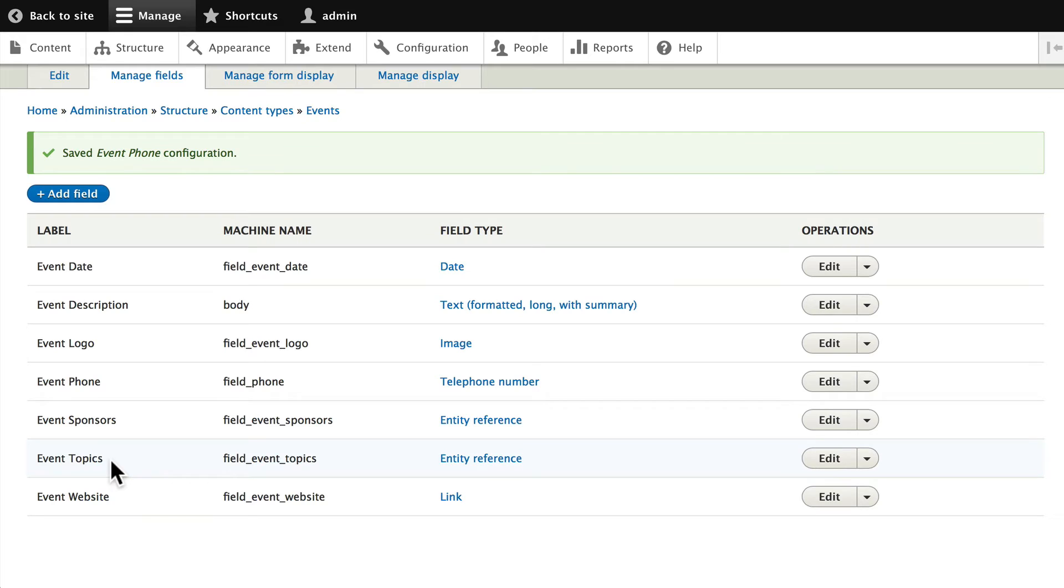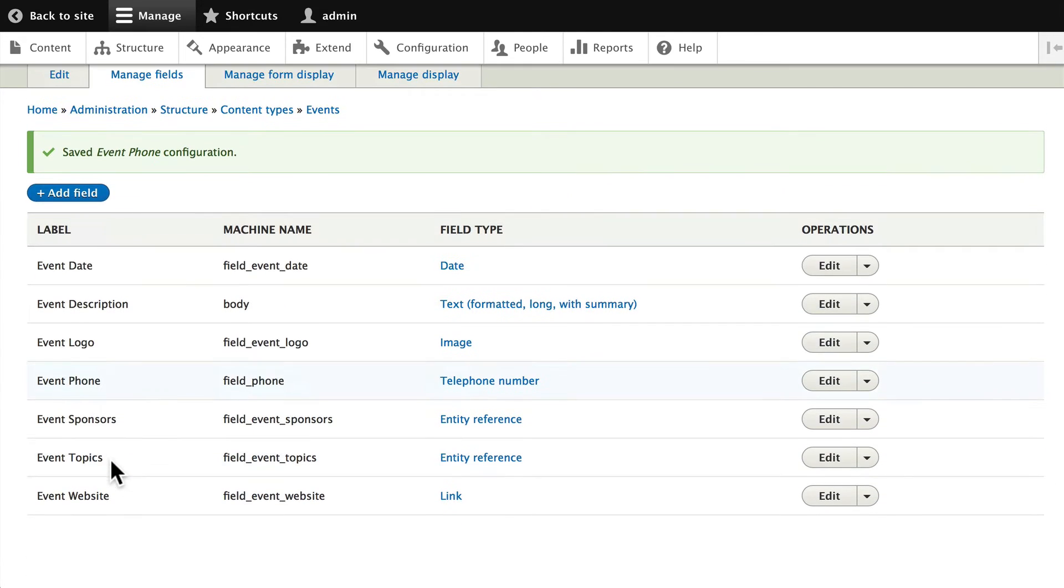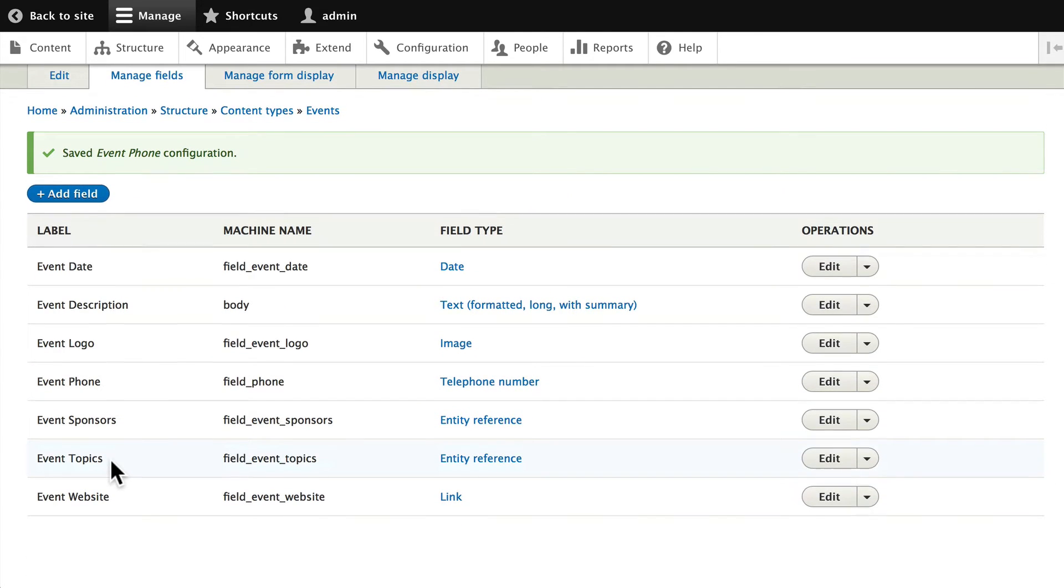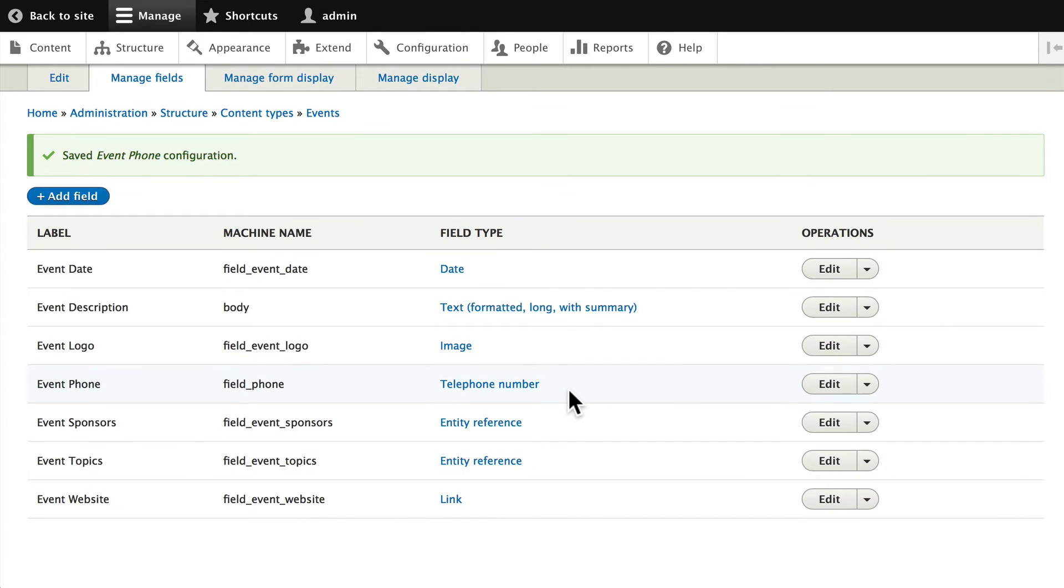remember: we've used Devel to generate all kinds of content, and then later on we decided that we needed another field. Well, Devel didn't know that at the time, so now our phone numbers are completely blank. This is one